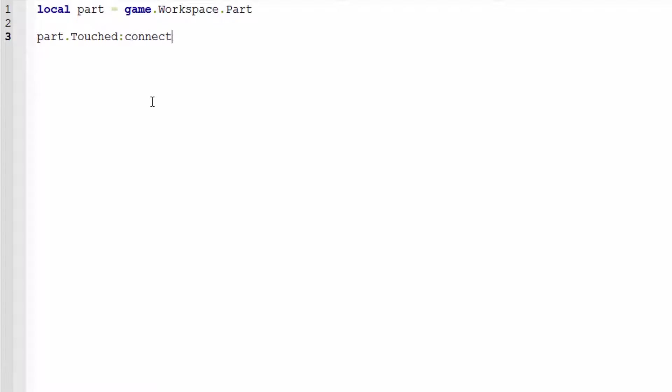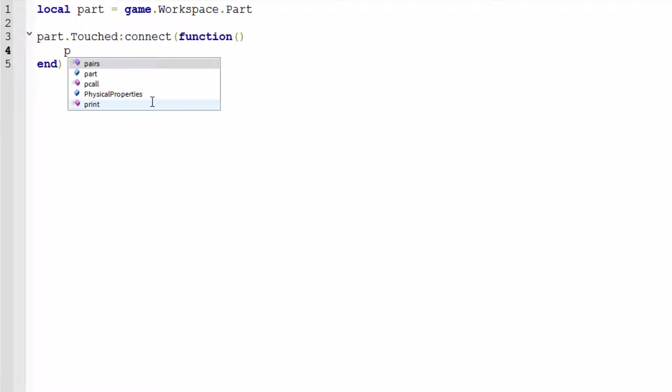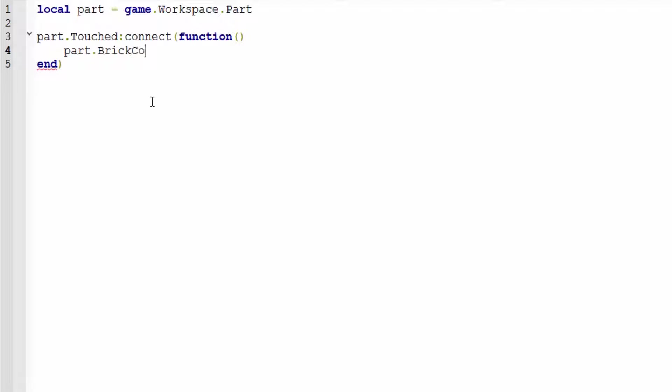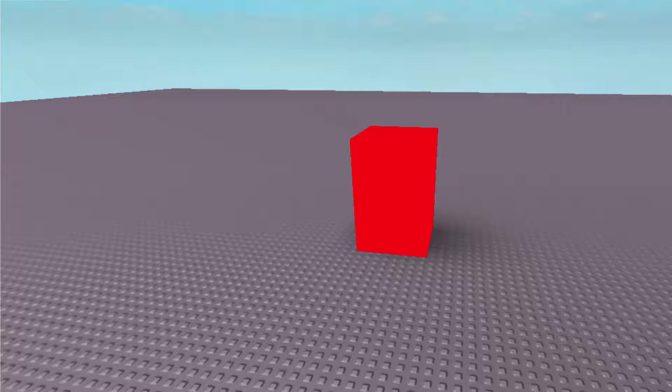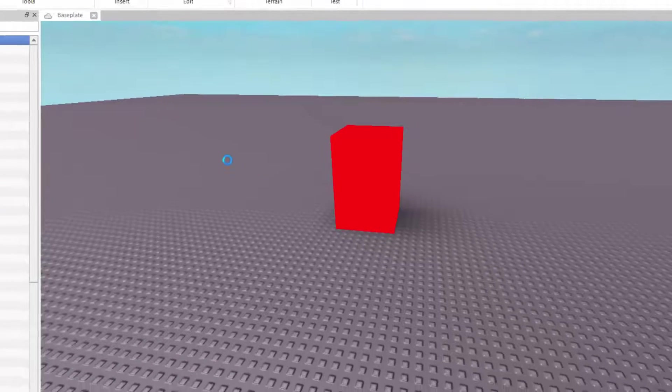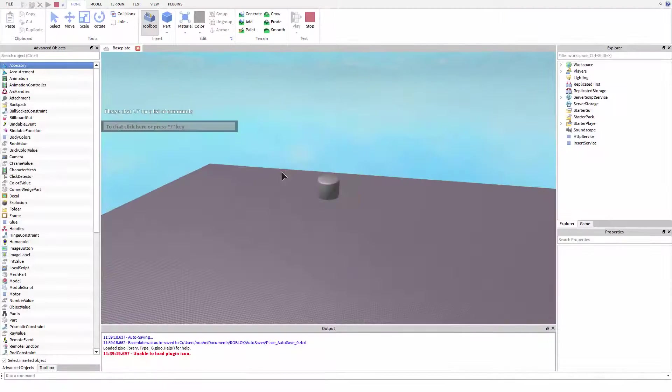Part dot touched connect function, part dot brick color equals brick color dot new. And actually we'll go with the new random function and it will just pick a random color. I don't know if that existed when I last made videos. And then we're just going to test that real quick to prove that it works.